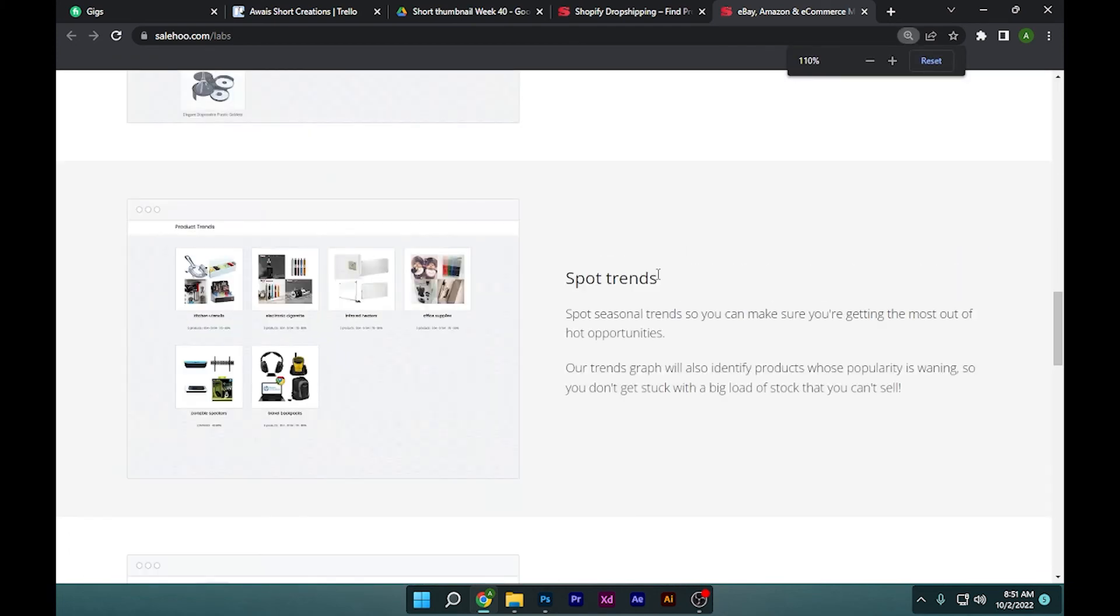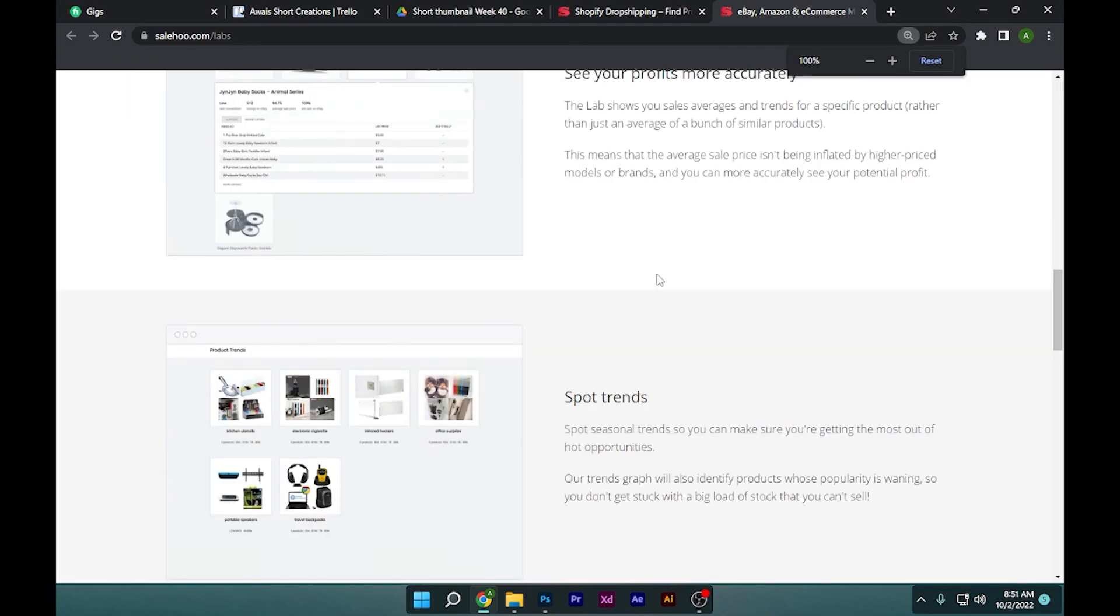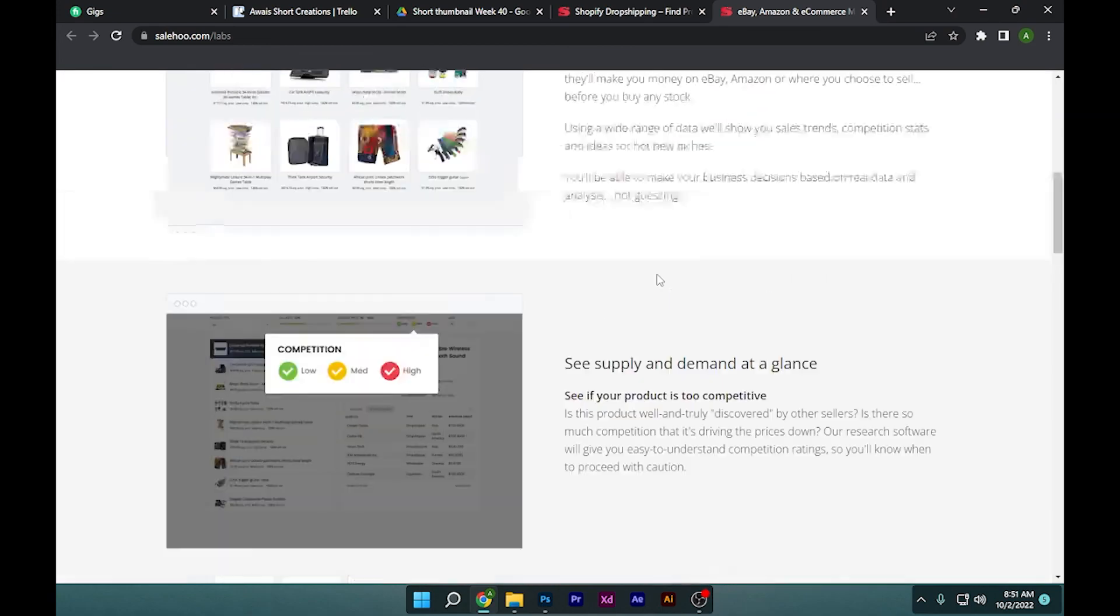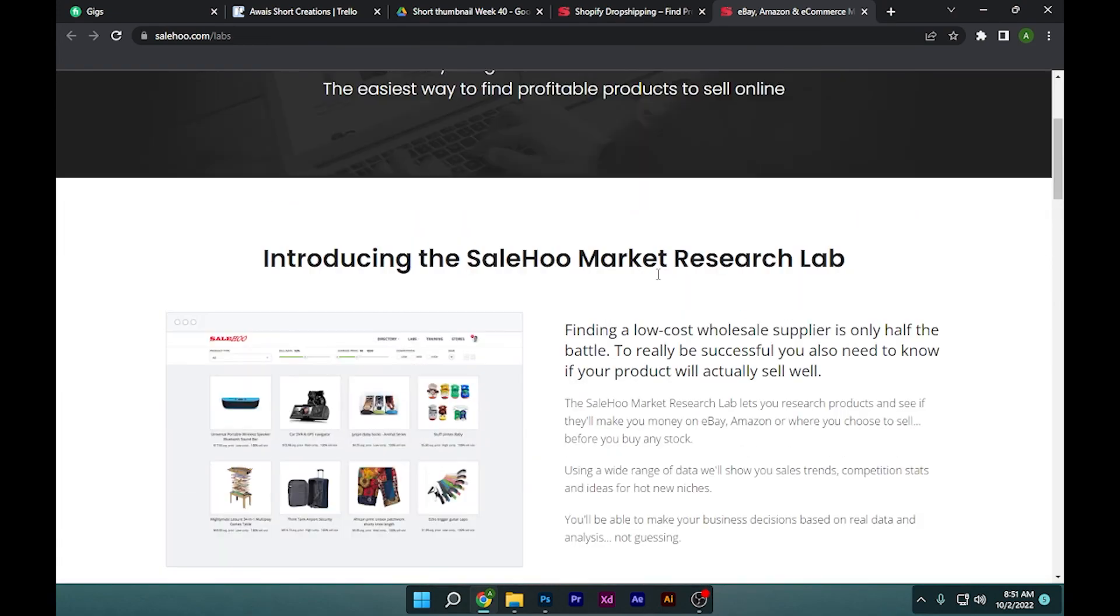So I hope this video will help you out. This is how to import SaleHoo products to Shopify store.